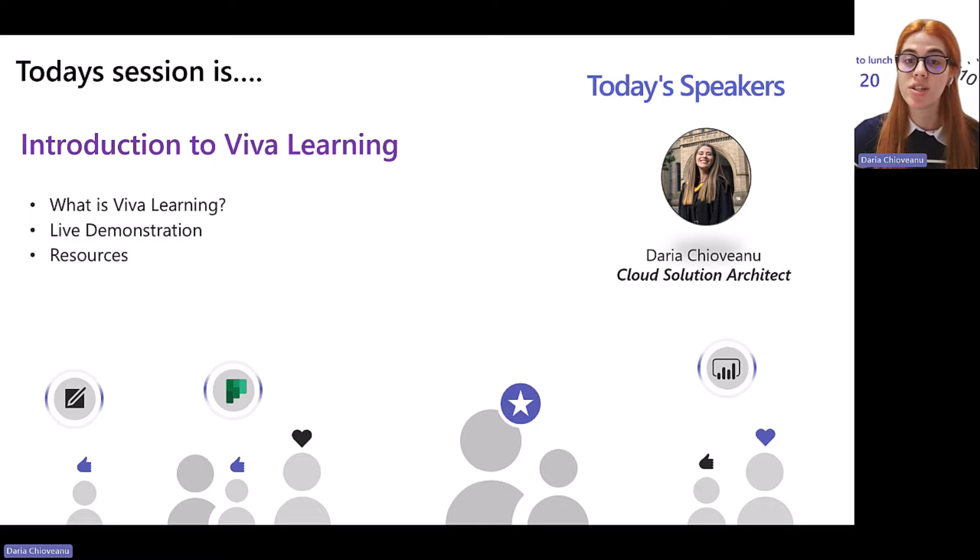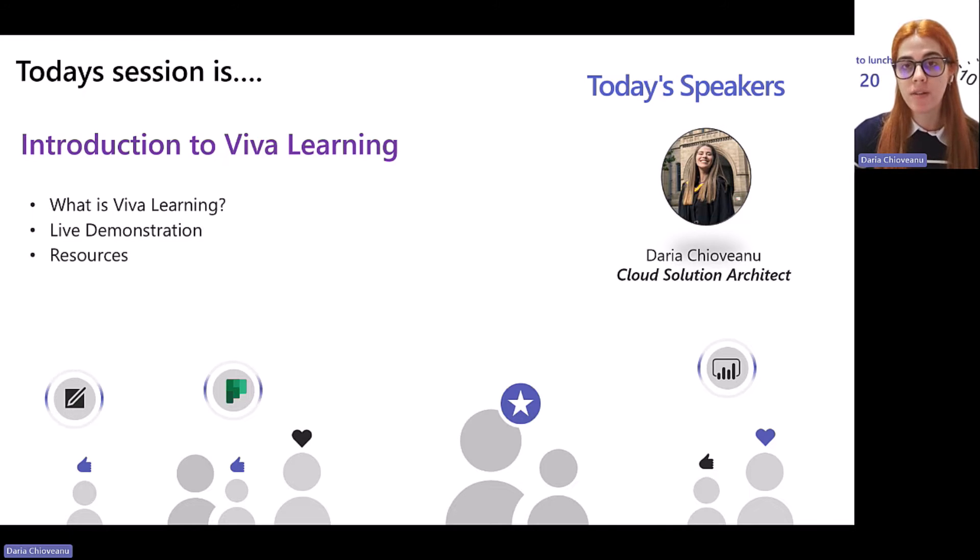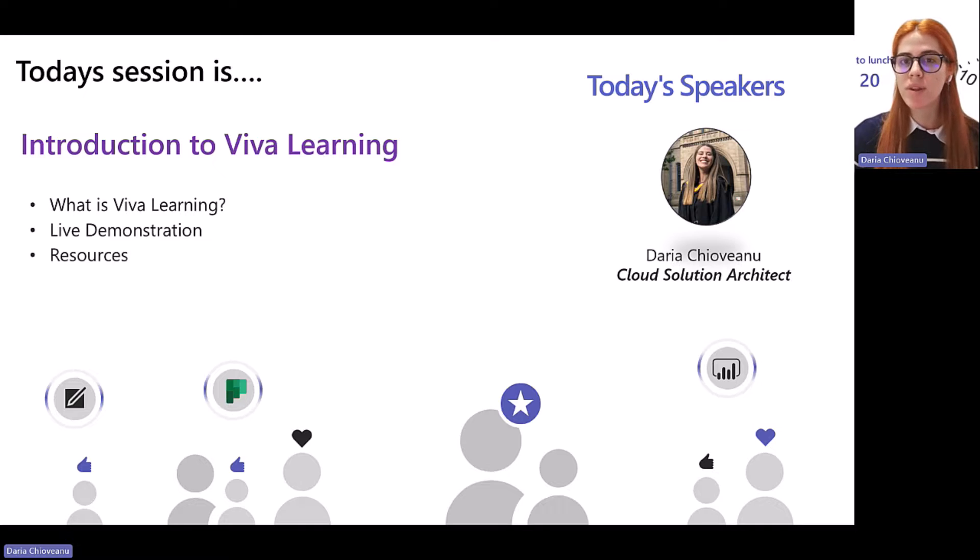Today, we're going to have an introduction to Viva Learning and the seeded capabilities of the app. That means what's included in your E3, E5, Office 365 licenses, with a few differences, of course.